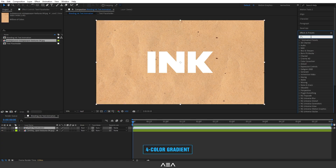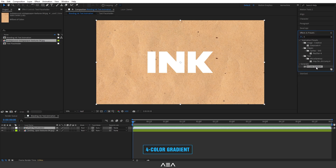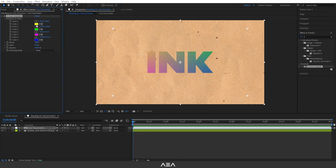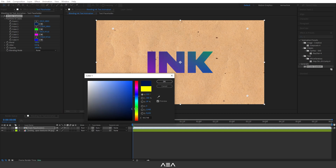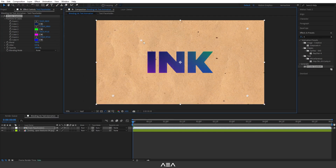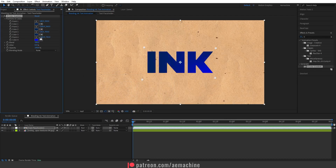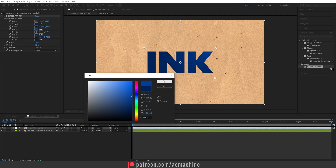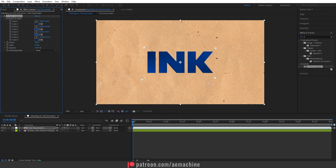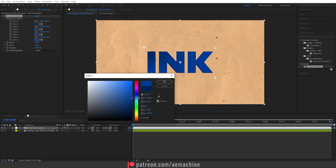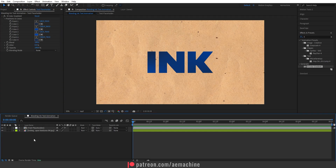Select the Text Placeholder layer, go to Effect & Presets, and search for 'Four Color Gradient'. Double-click to apply it. I'll give it an ink color — place the color sliders a little bit closer to the text and choose some ink-like colors. Adjust the contrast of the colors slightly. You can play with this; something like this should work.